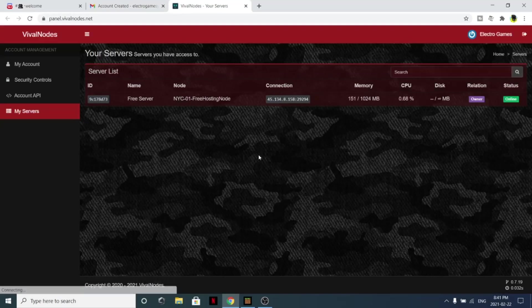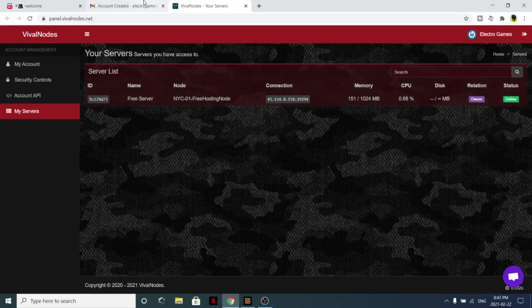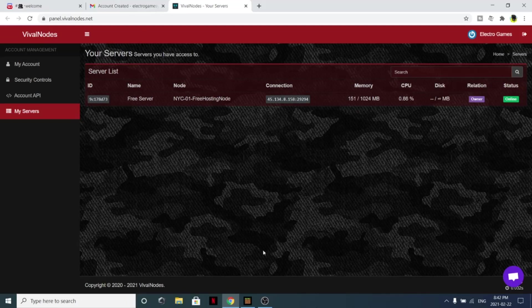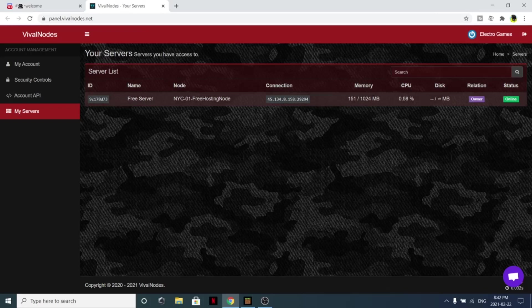Because I've already set up my account, it doesn't let me set up again, whatever. But once you set up your account, you should get taken to this page. From this page you can see the server that you have actually got for free.